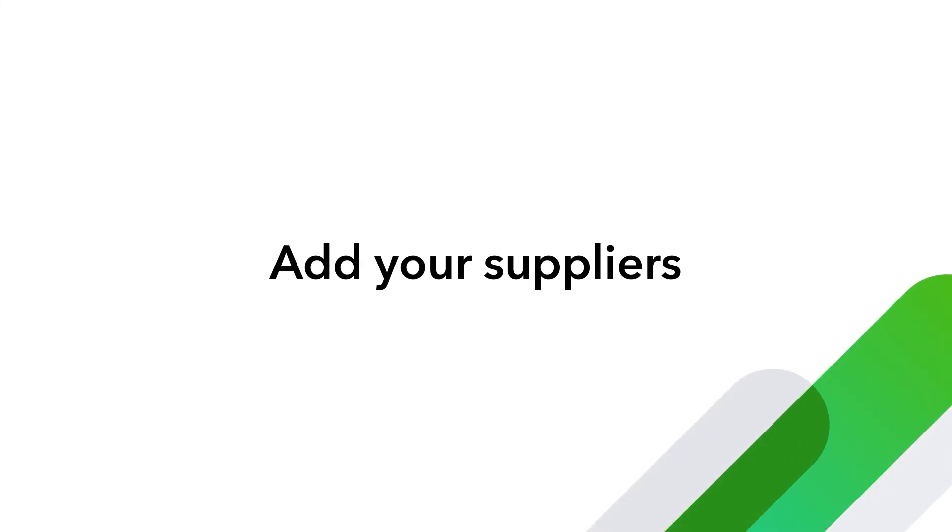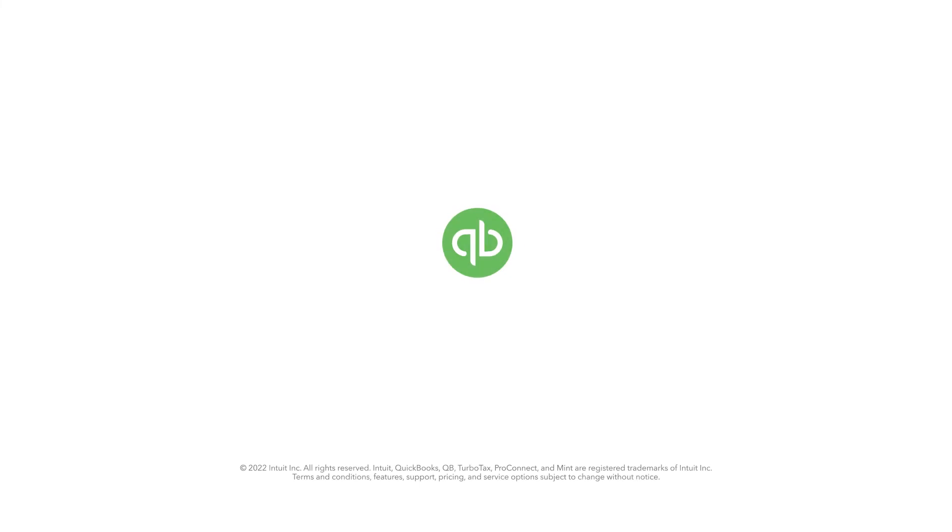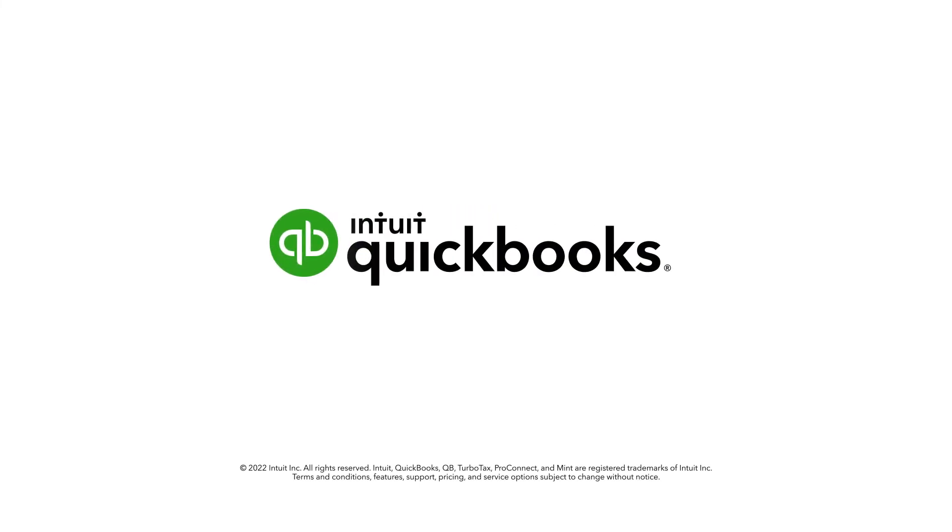Start adding suppliers to your QuickBooks and make it easy to keep track of who you pay money to. Thank you.